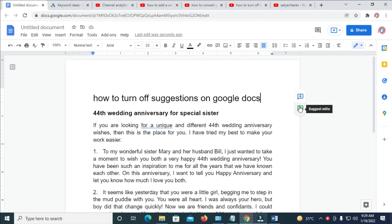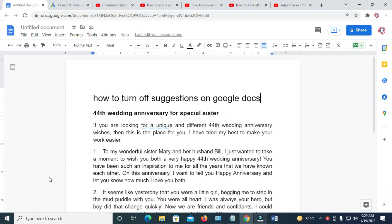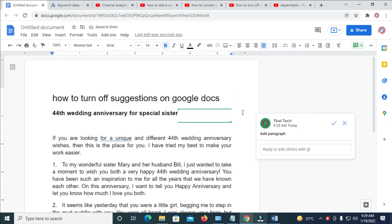So let me come here. As you can see, the suggestion is on — I've clicked on it and it shows you are suggesting. Anytime I come here and I click enter or try to do something else, we just see it suggesting something right here.